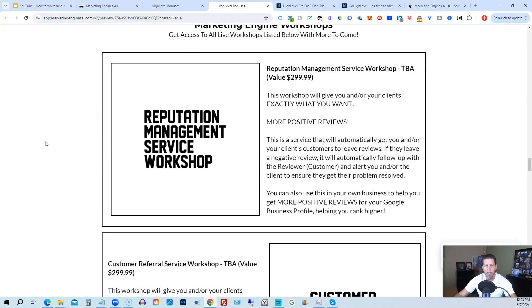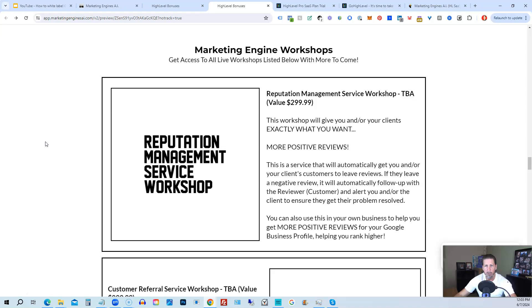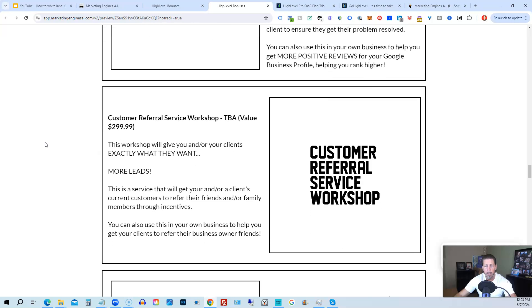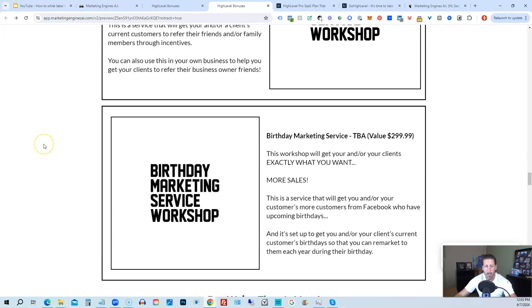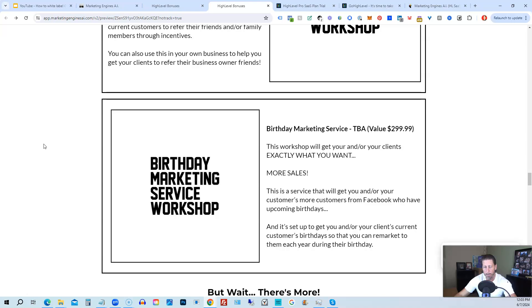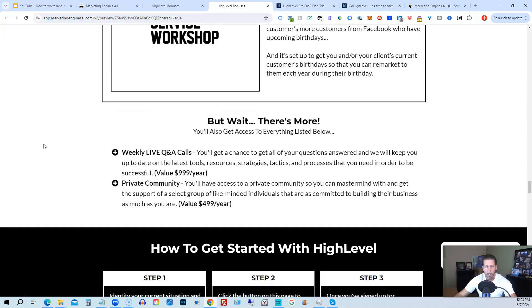You'll also be receiving marketing engine workshops specifically geared towards helping you fully understand each one of those aforementioned marketing engines AI engines that you're going to get beta access to. So reputation management service workshop, the customer referral service workshop, the birthday marketing service workshop, etc. You'll also get access to weekly live Q&A calls so you get a chance to get all of your questions answered and we'll keep you up to date with the latest tools, resources, strategies, tactics, and processes that you need in order to be successful with high level.